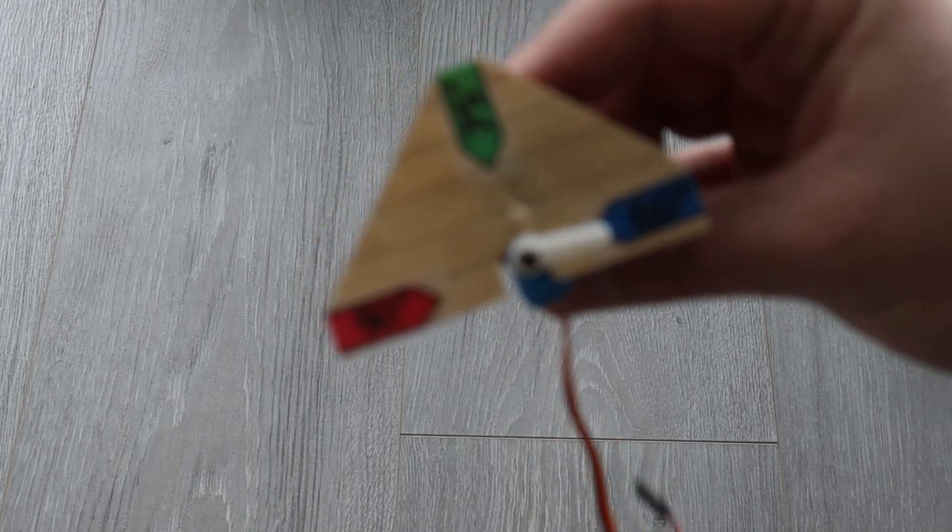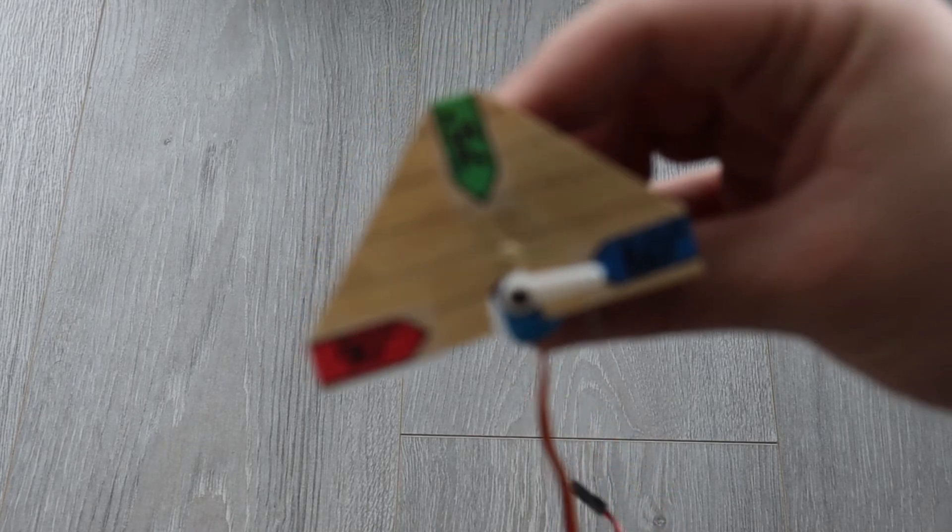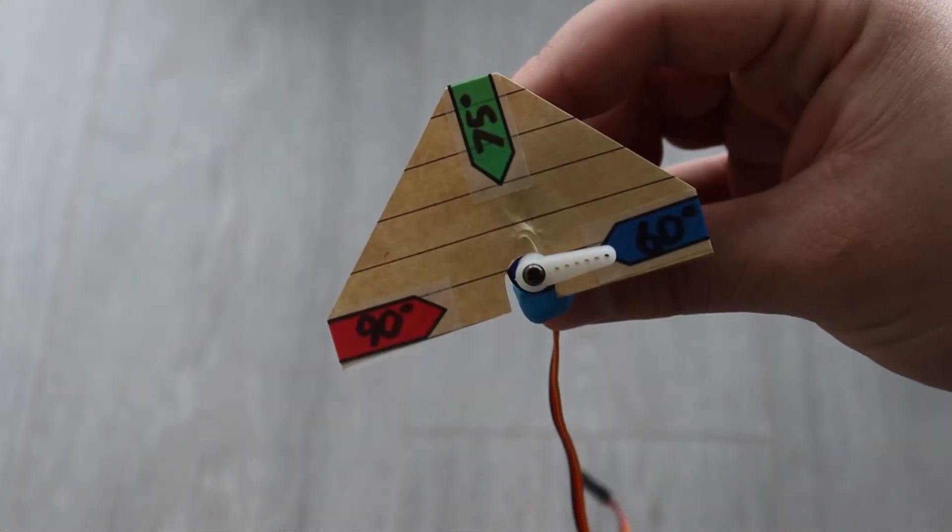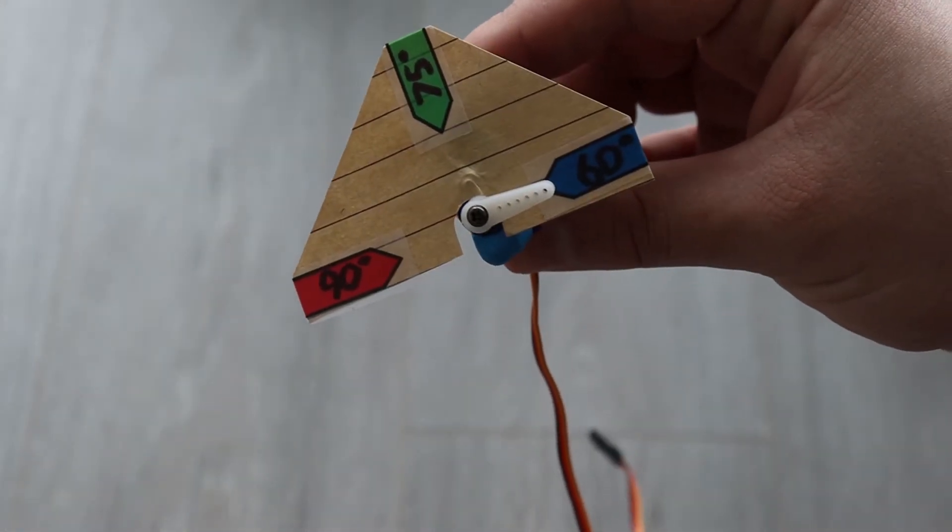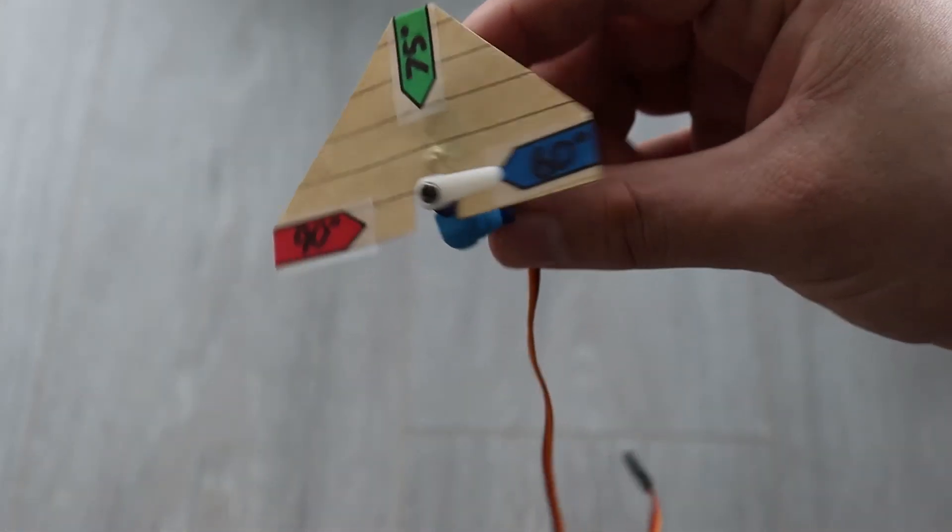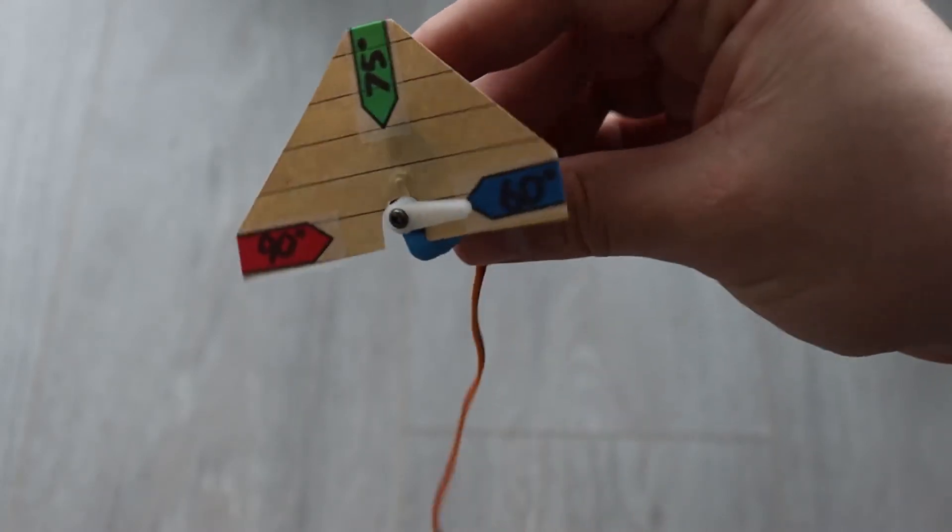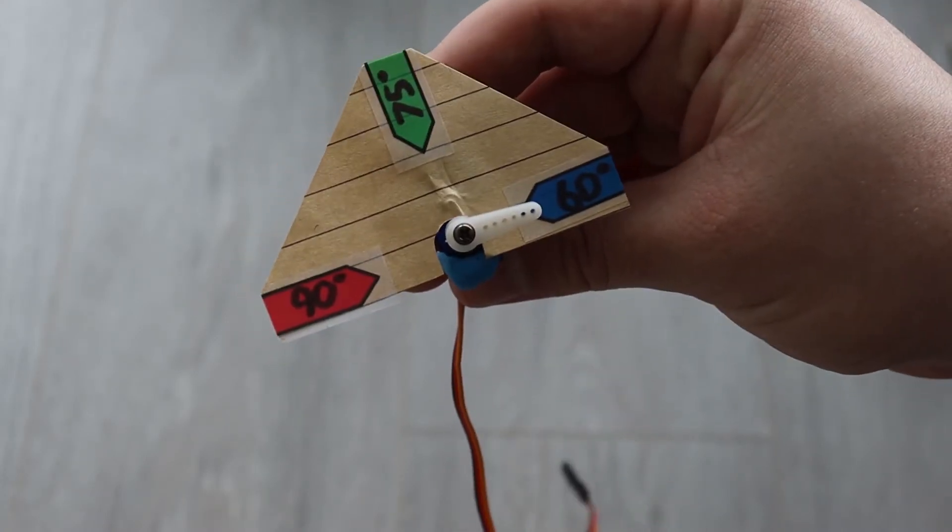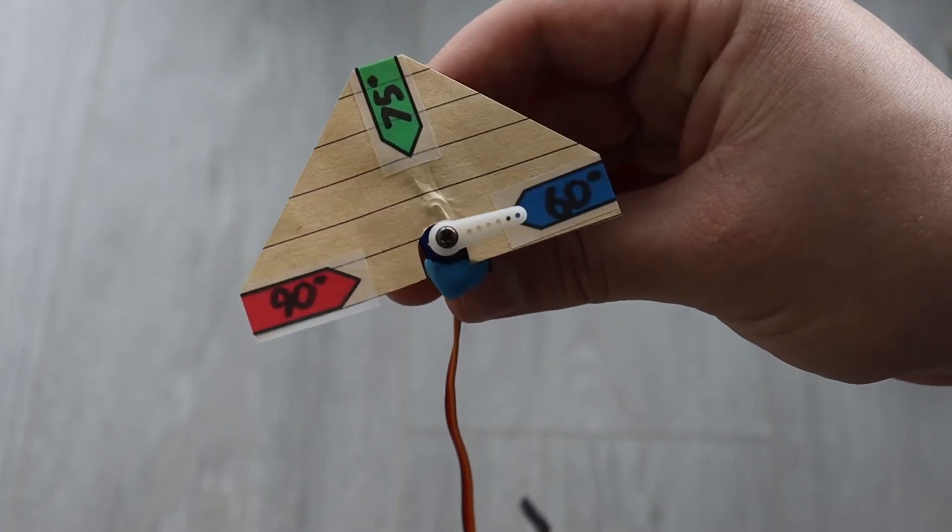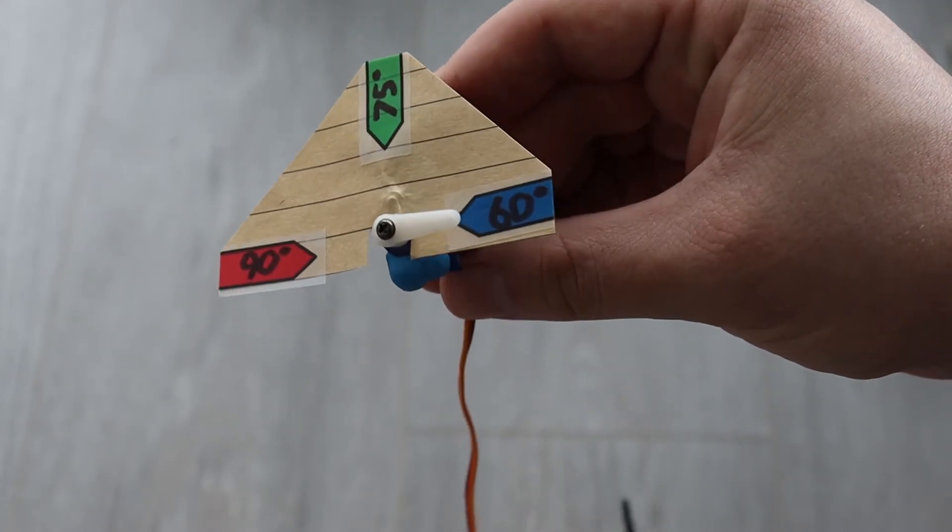I made a small paper cover for my servo motor and attached it with sticky tack. It just has three labels on it, 60 degrees Fahrenheit, 75 degrees Fahrenheit, and 90 degrees Fahrenheit. This will be our little analog thermometer.